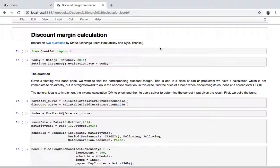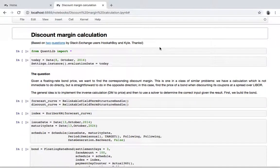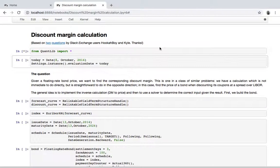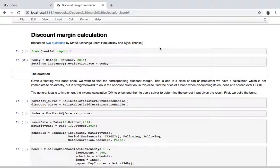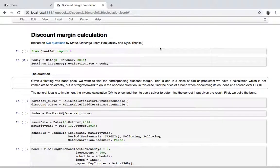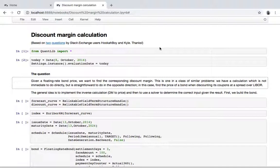Hello again. Today's notebook comes from two questions asked on Stack Exchange, so thanks to whoever asked them. The idea is, well, the question is simple enough: the users wanted to calculate the discount margin of a bond.